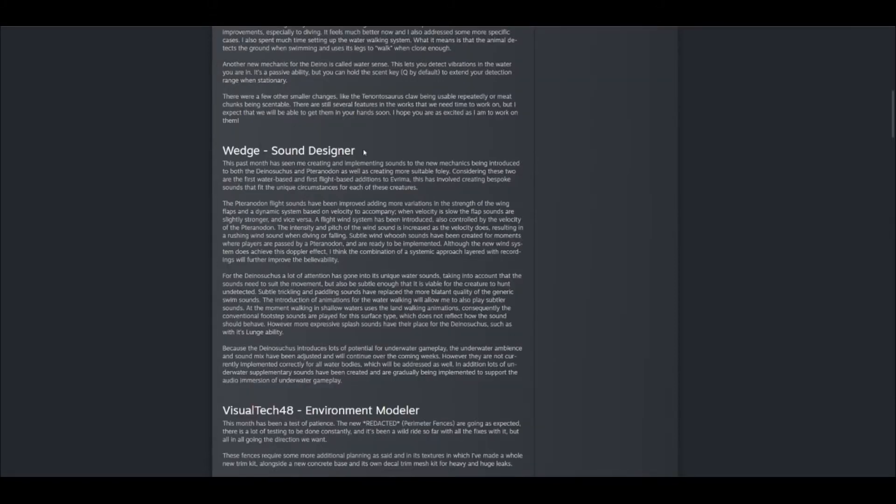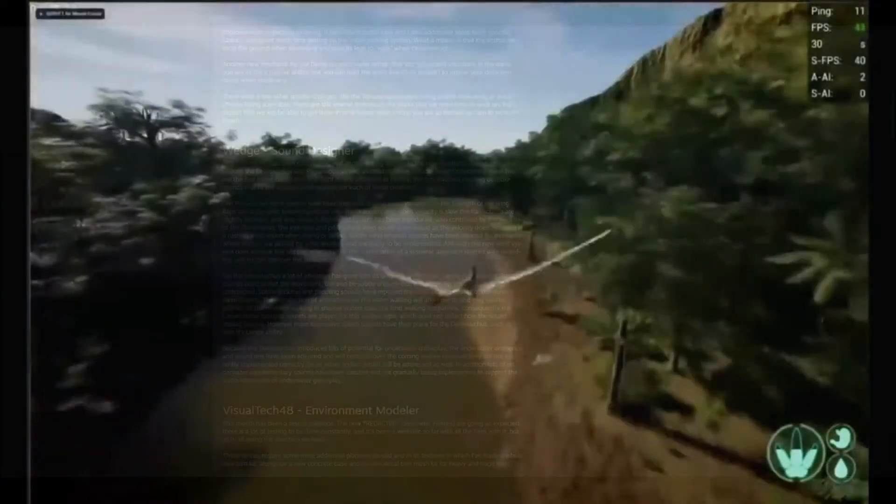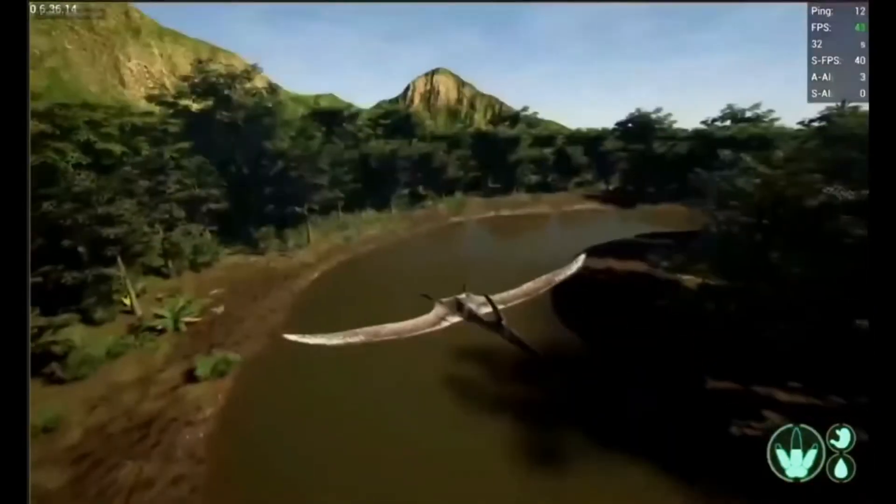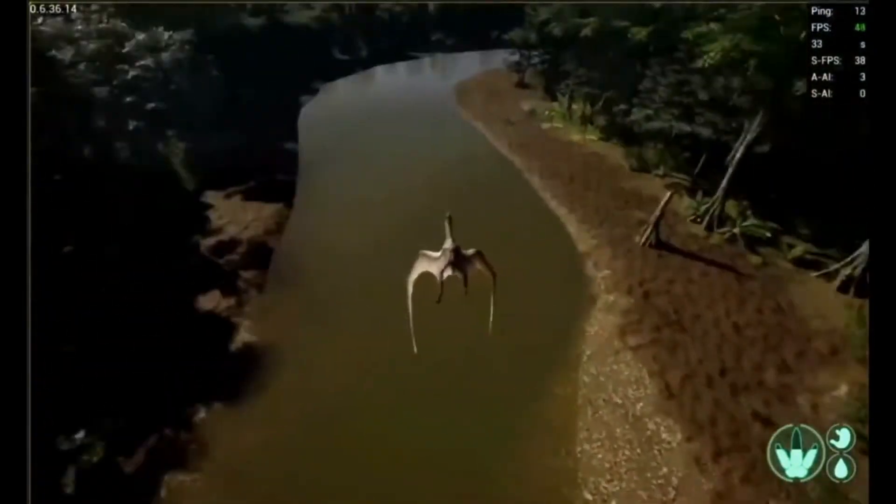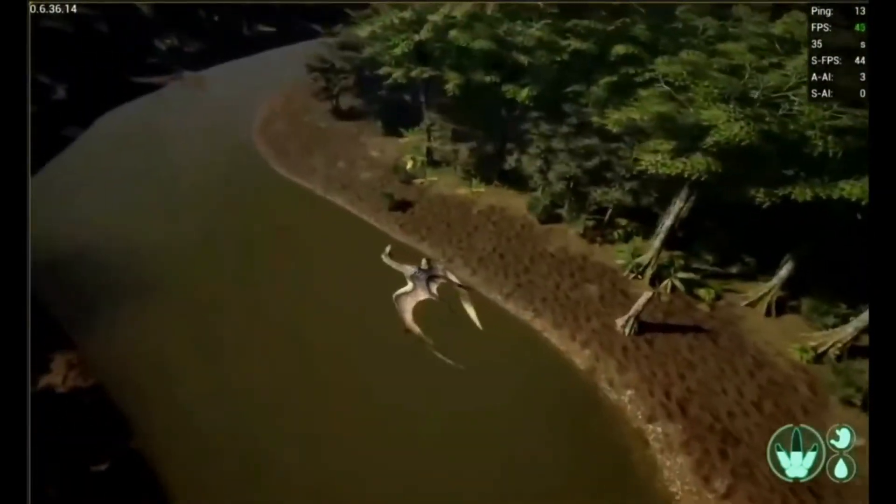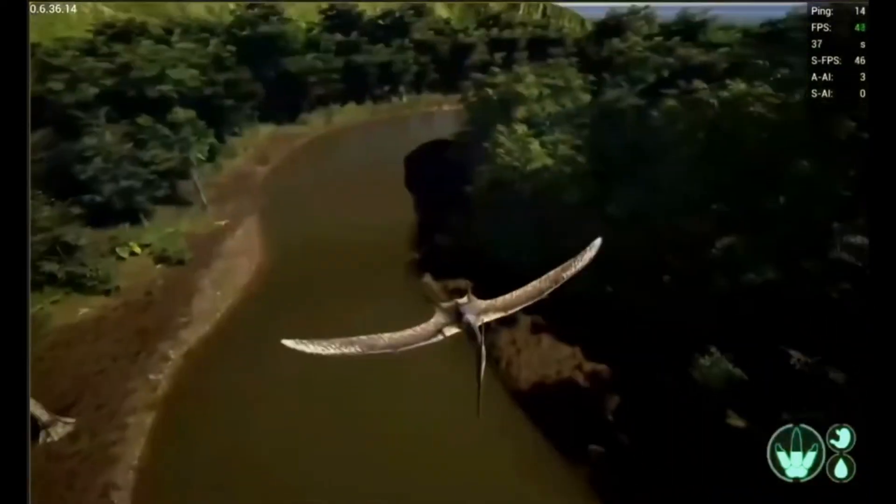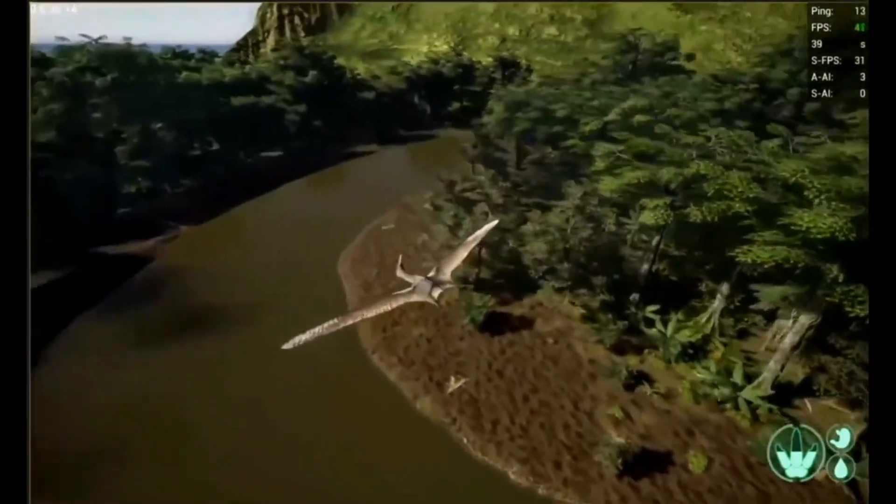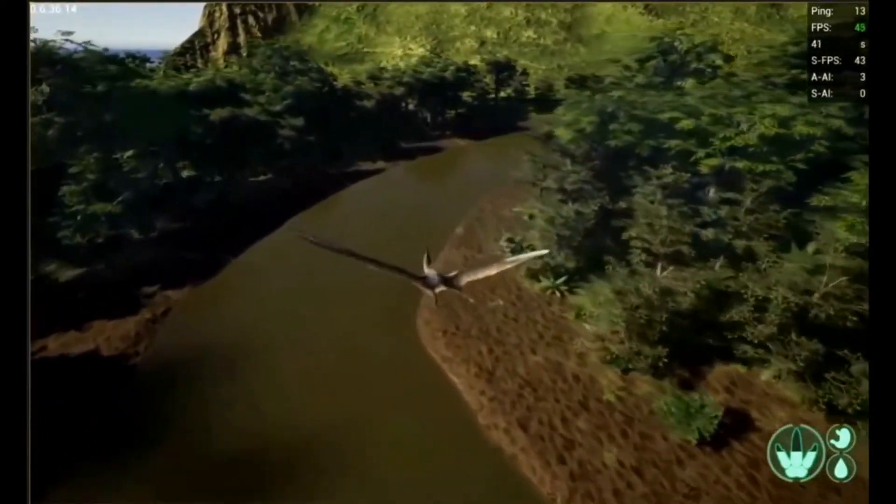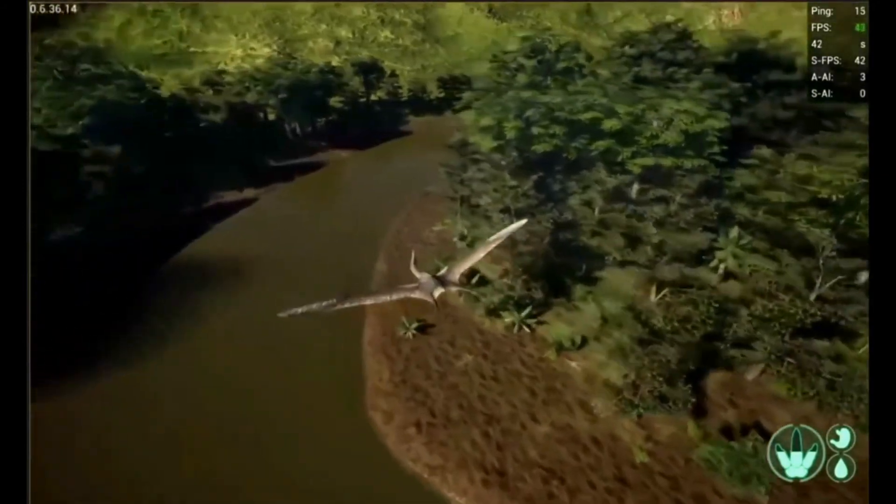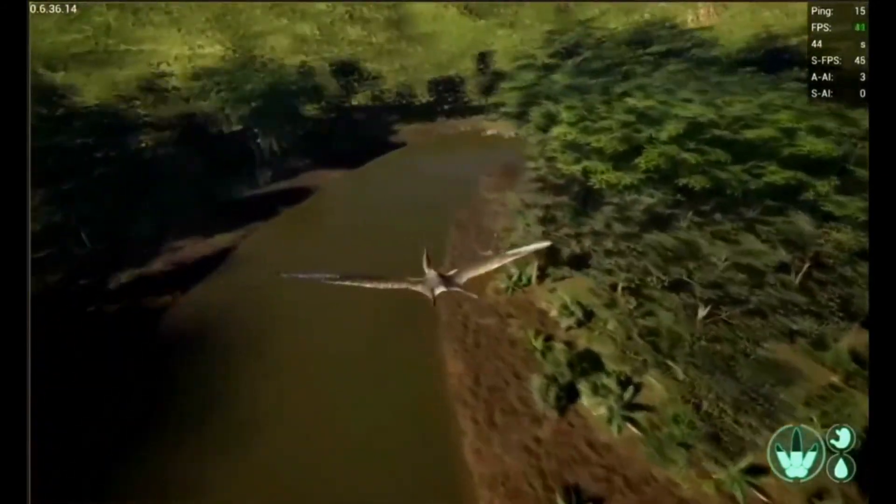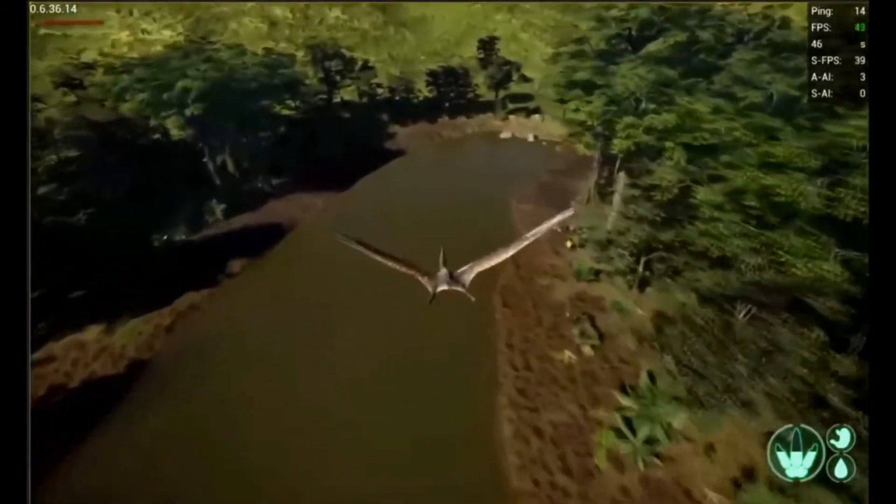Wedge here, the sound designer, he goes over and explains how most of his time has been spent making sounds for both the Pteranodon in the air and the Dinosuchus underwater, because these are both new systems coming into play. You know, we've never had to deal with wind sounds up in the air, and we've never had to really spend a lot of time underwater. So it's really cool that the developers are thinking of the sound design. I know it's huge and extremely important in games.